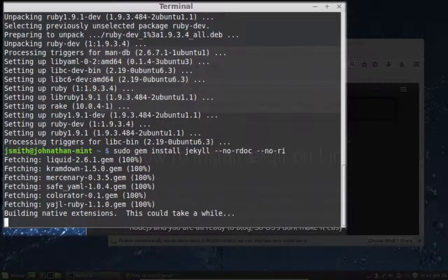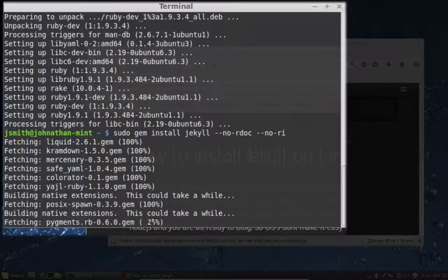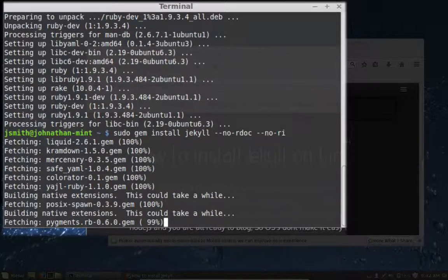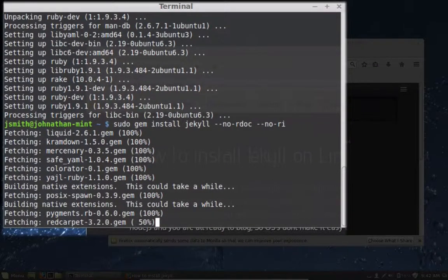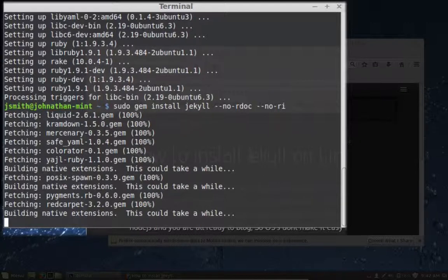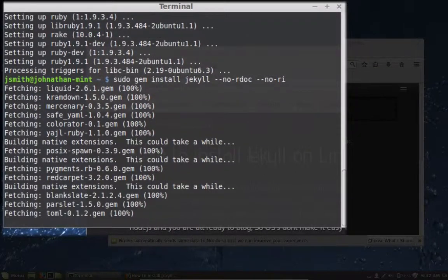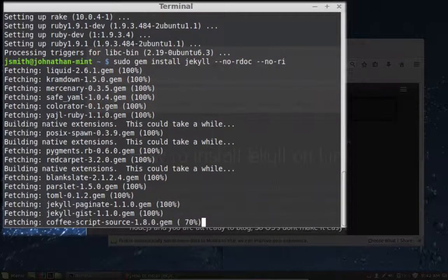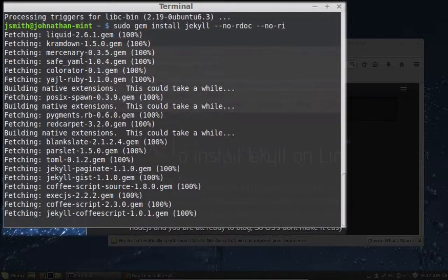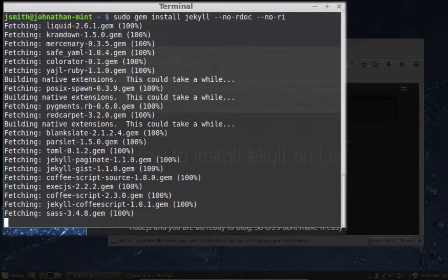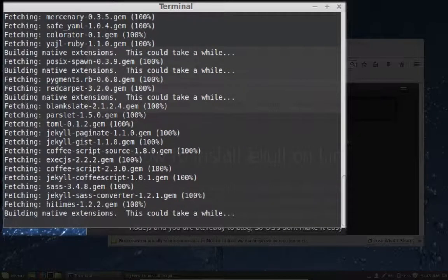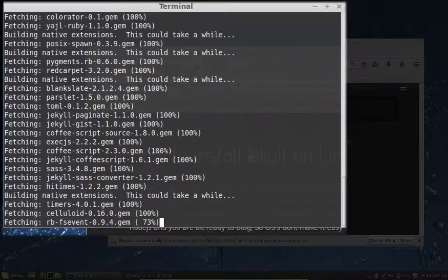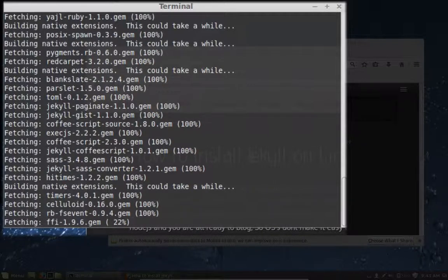And now it's doing the build. It builds a lot of gems.